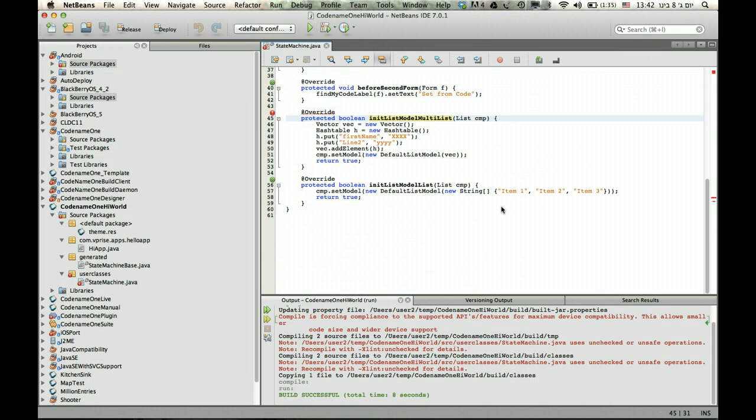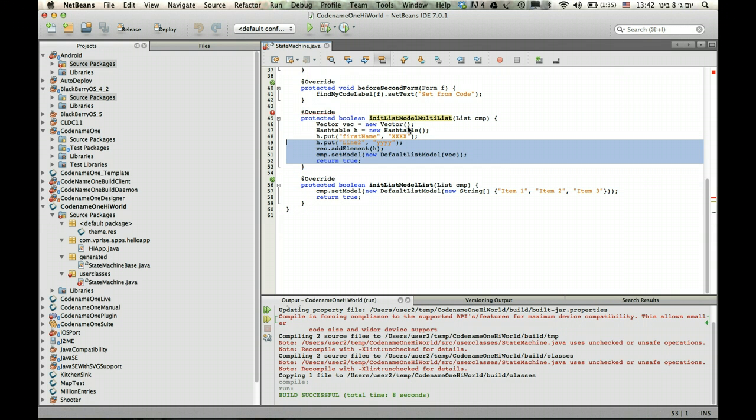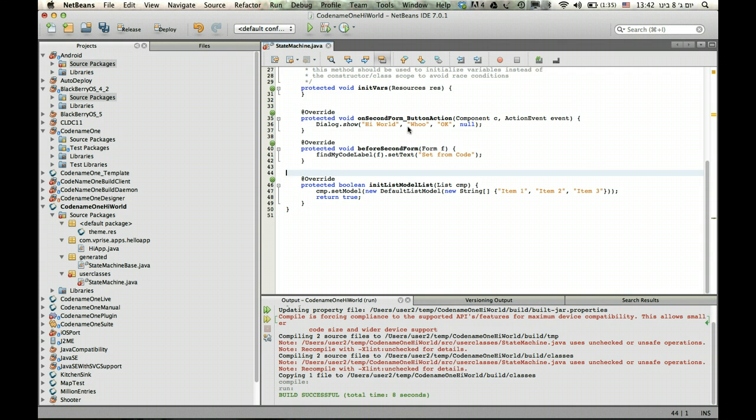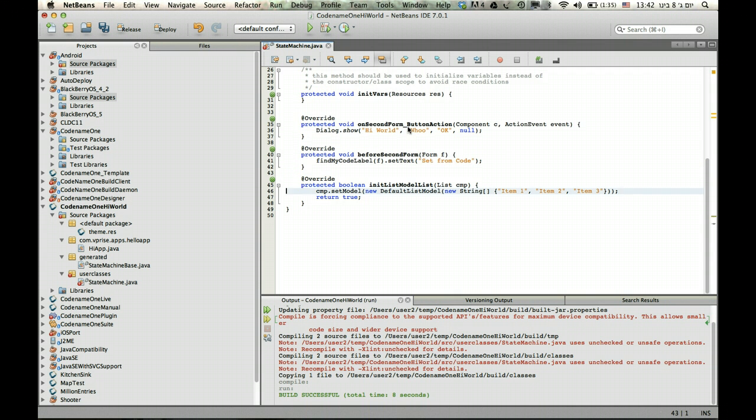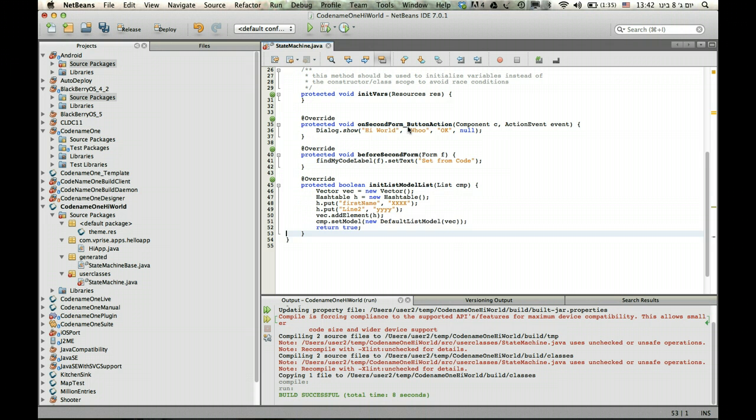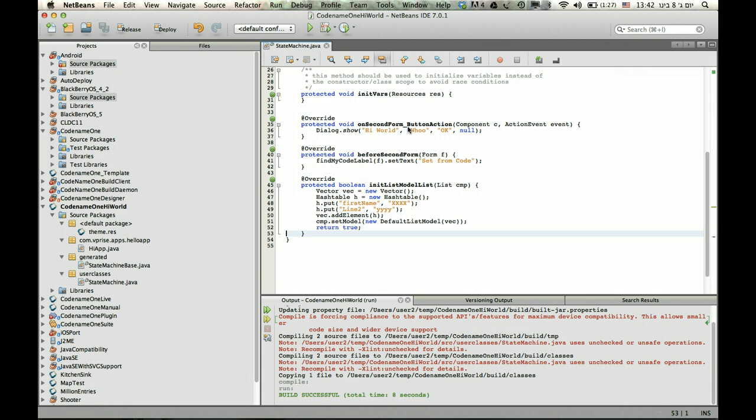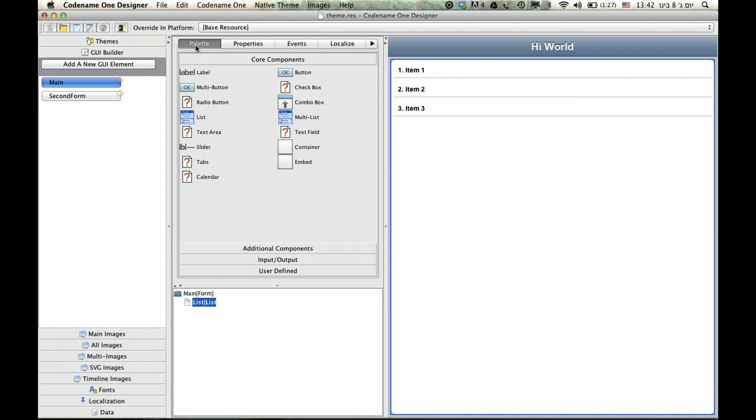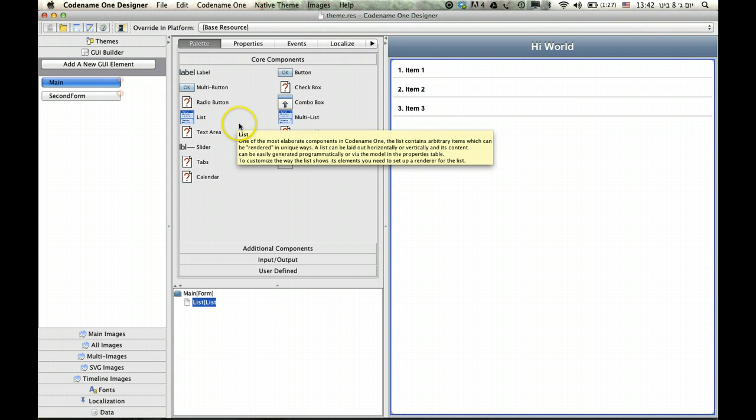Now, you'll notice this broke because I just deleted that previous list, so I'm going to take this exact code from here. We'll have a list model here as well, and just stick it here. And I will try to create something that looks the same as the previous example, only this time we'll do the whole amount of work. We'll do the rendering as well, rather than rely on the multi-list, which does the rendering for us.